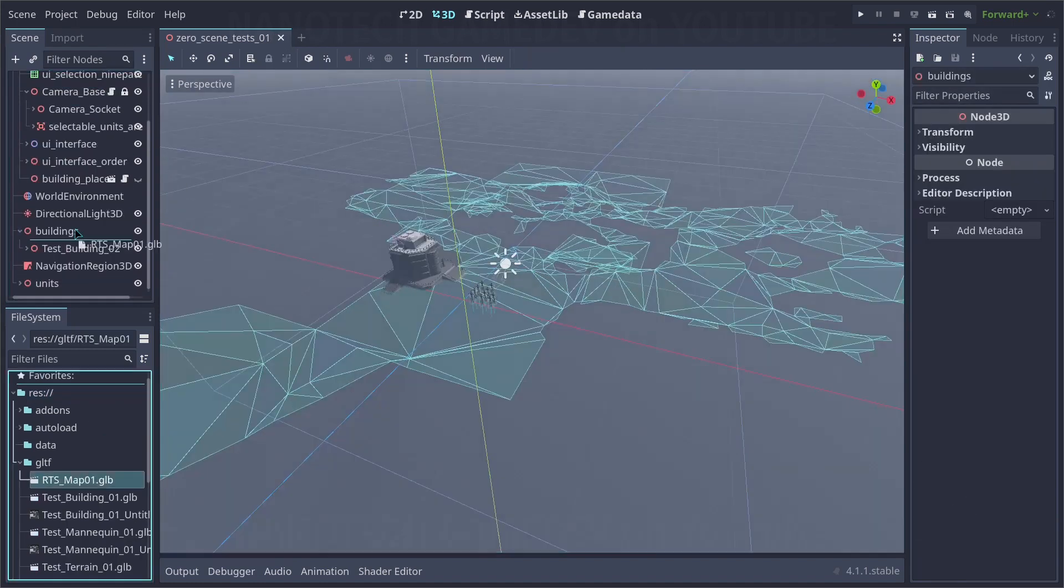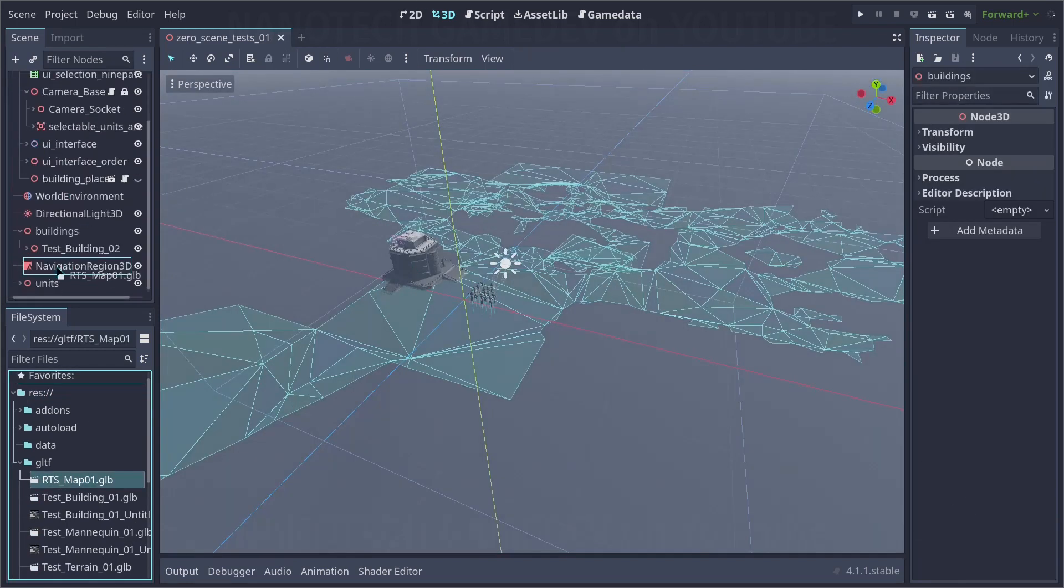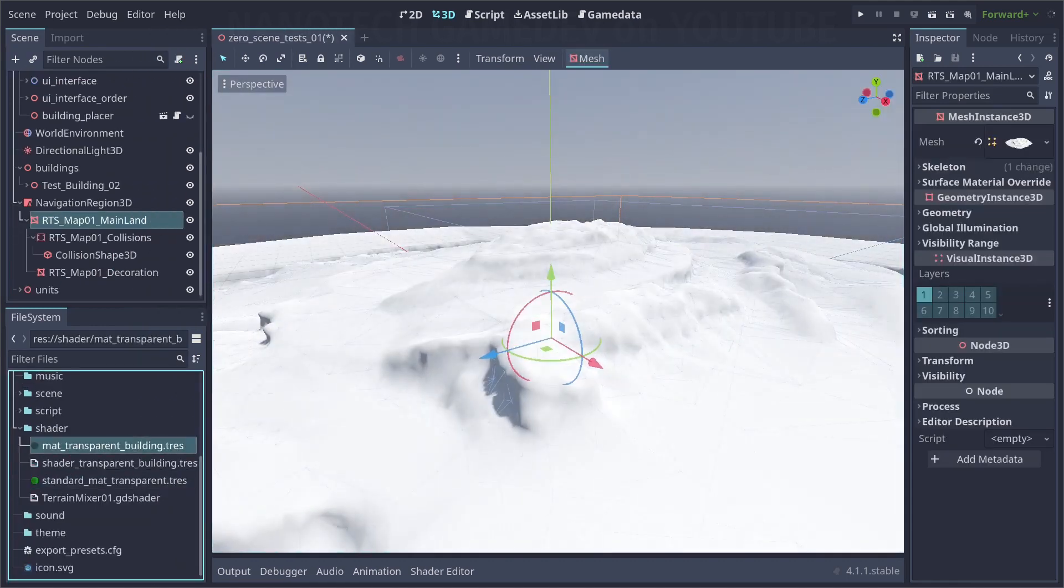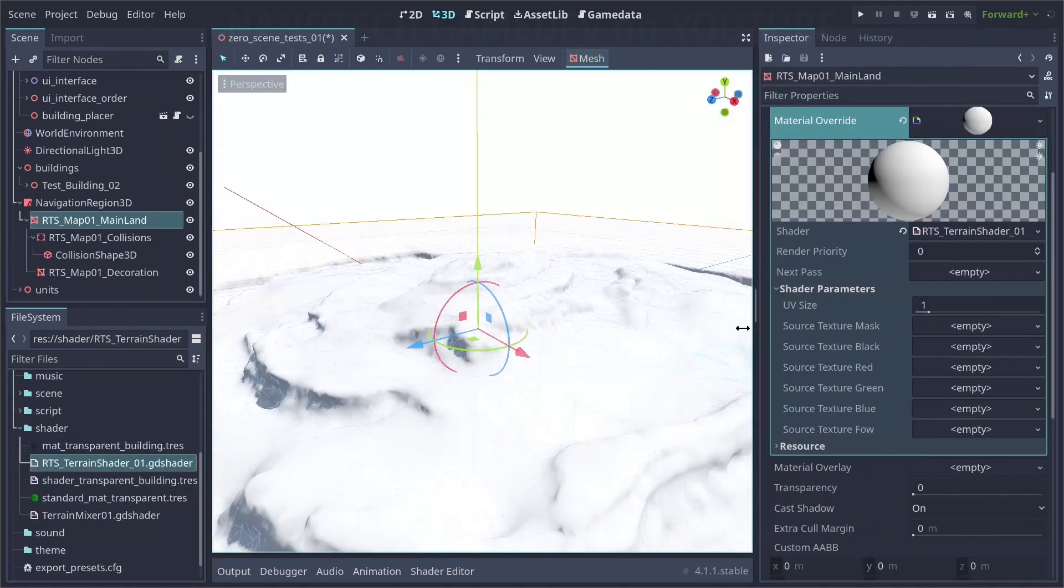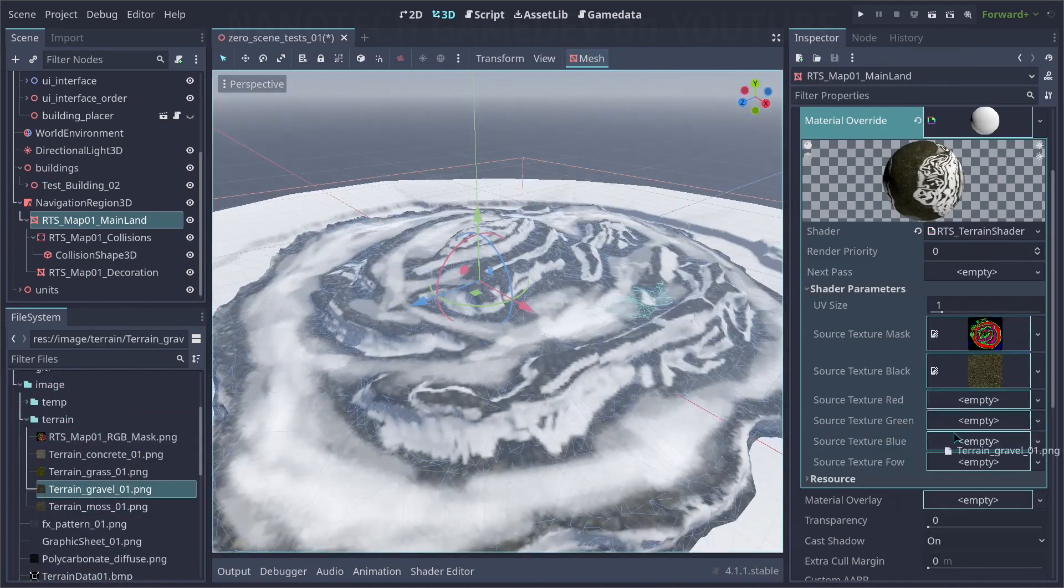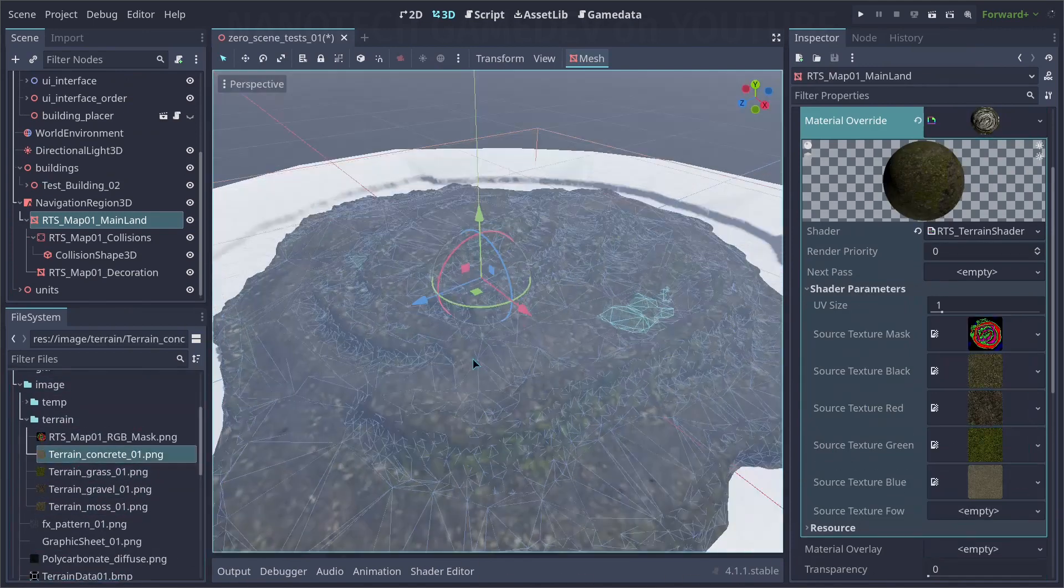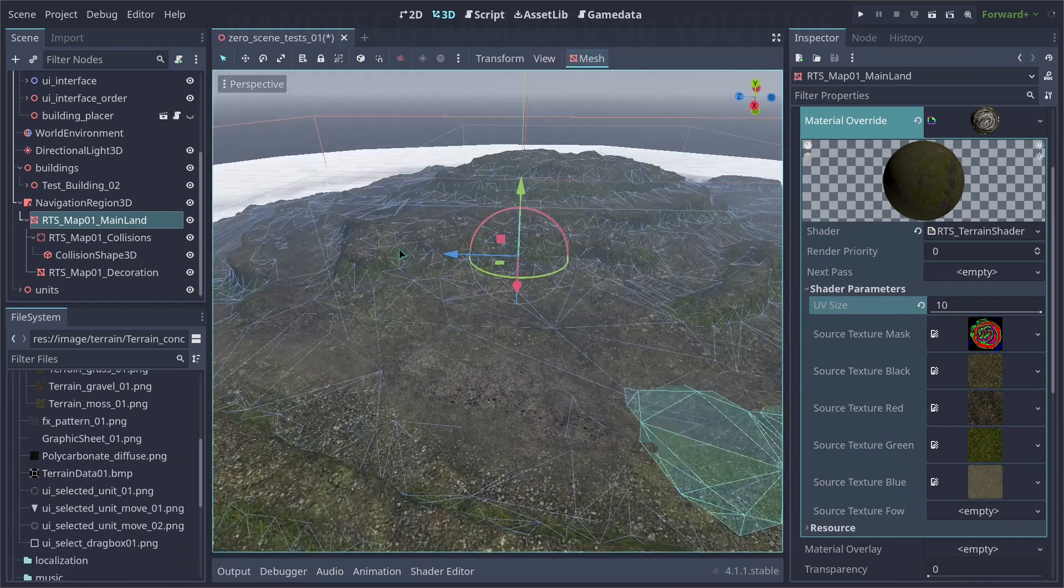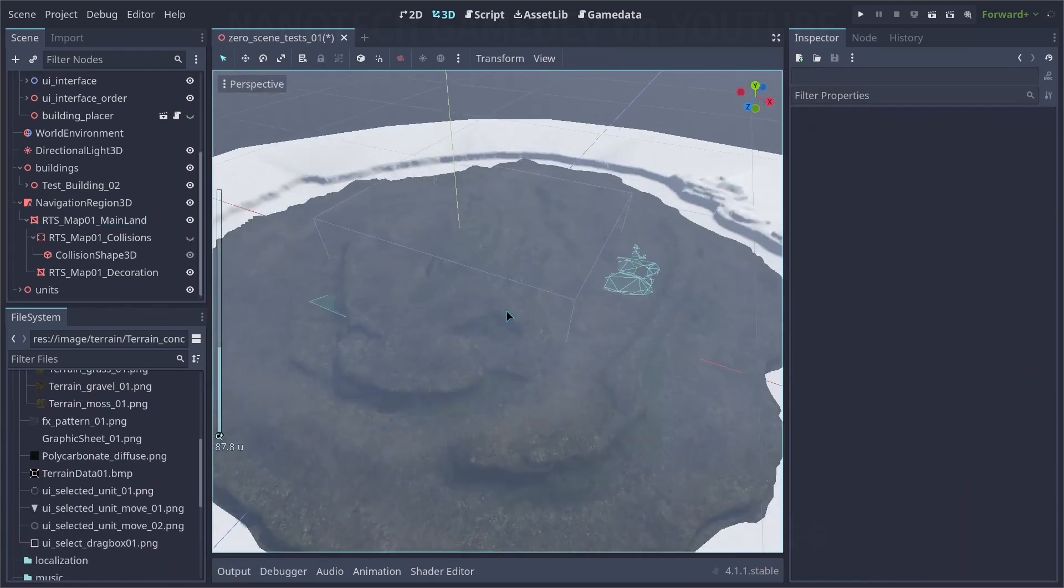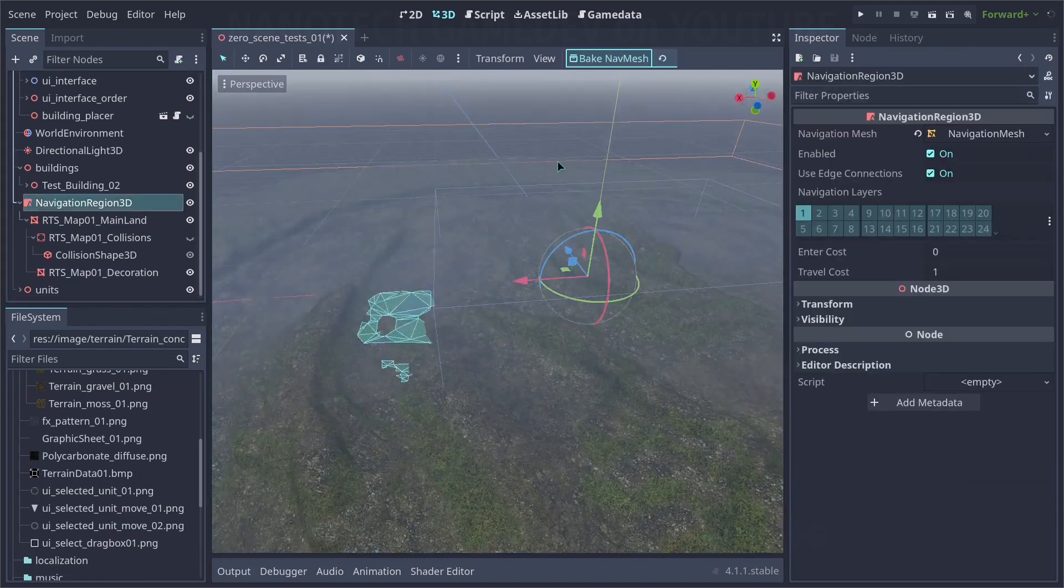First let us clean everything, then let's drop the terrain mesh here. Let's add our terrain shader that we did on other tutorials. Let's add the textures and the mask. And as you can see, it looks pretty nice. This is our terrain here, and let's see the navigation.